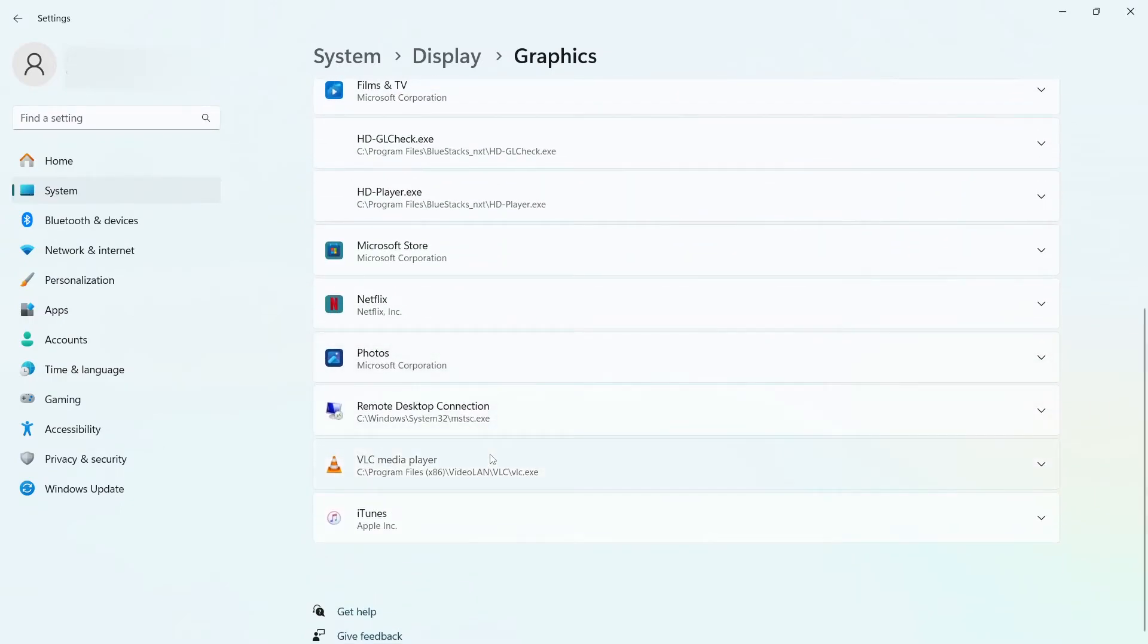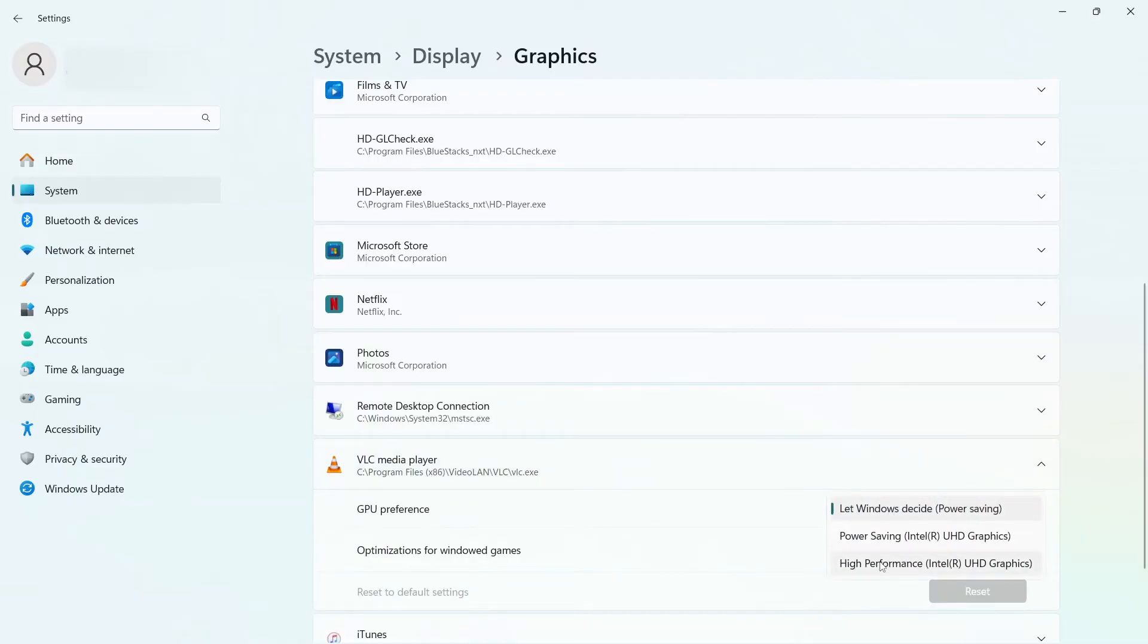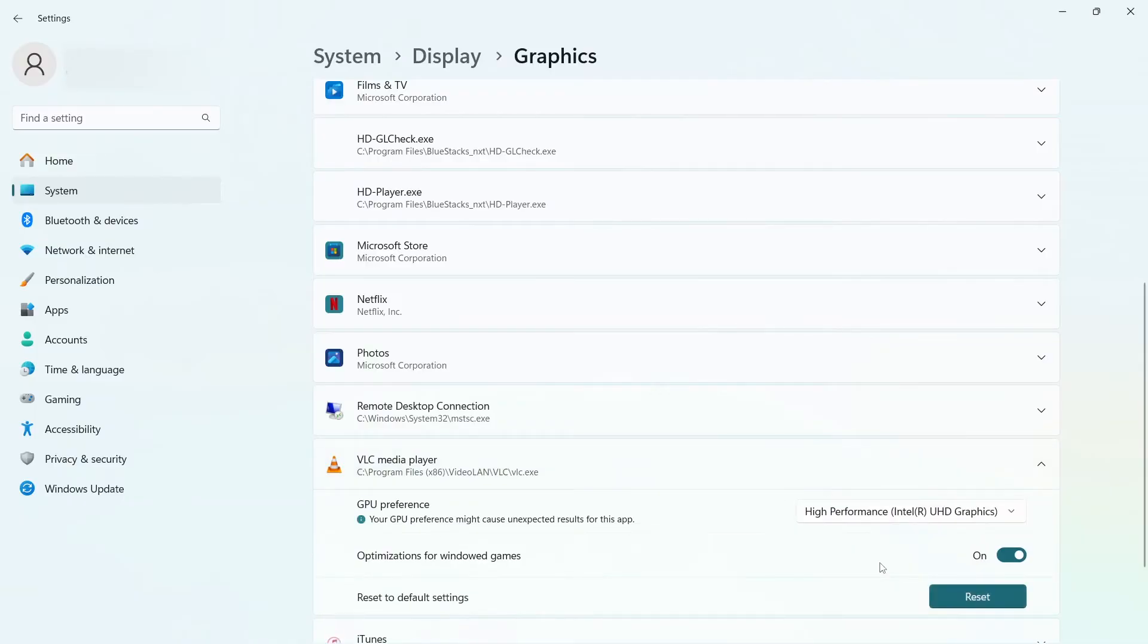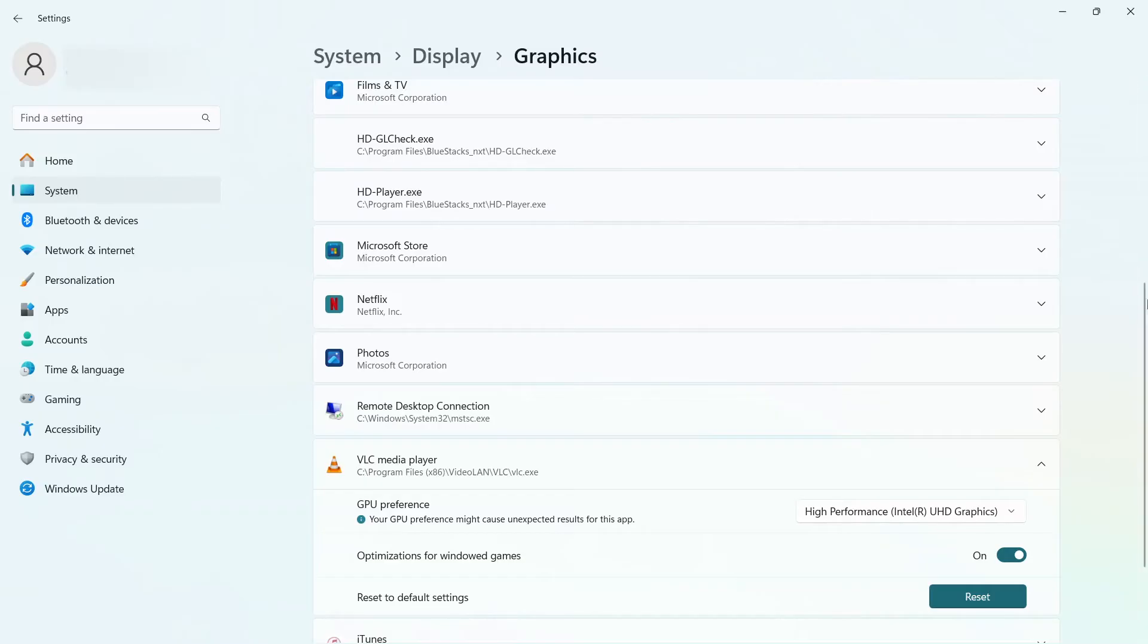After you add a game or app, click on it. You'll see GPU preference at default is on Let Windows Decide. Click on it and then select High Performance. That will make sure the games are being run on your high performance mode on your UHD or dedicated graphics card.